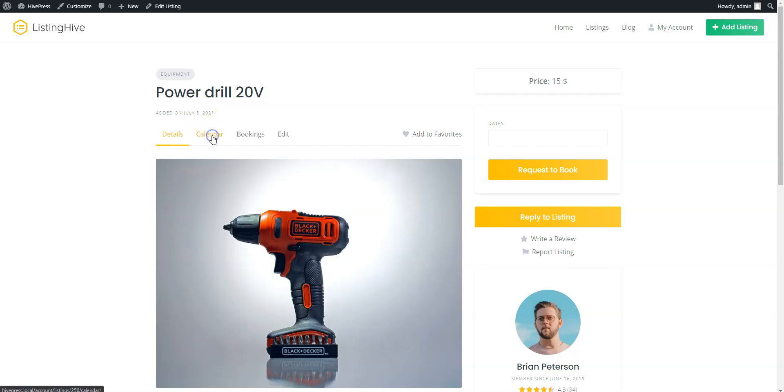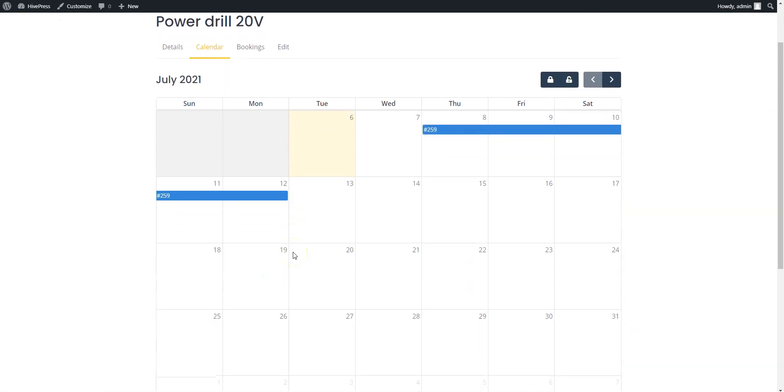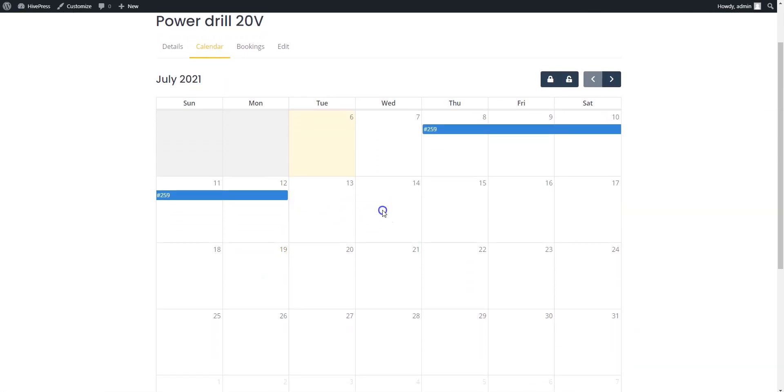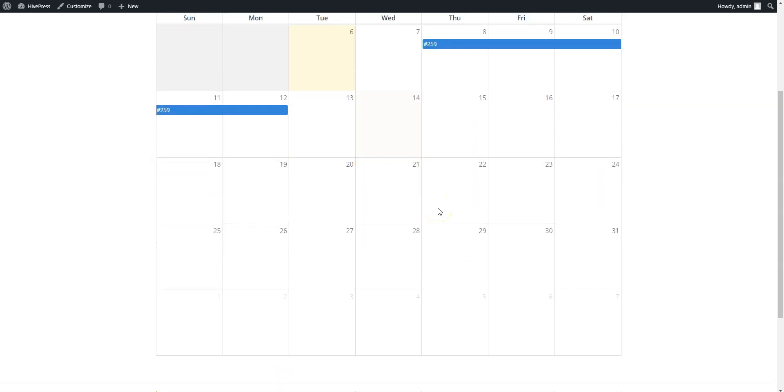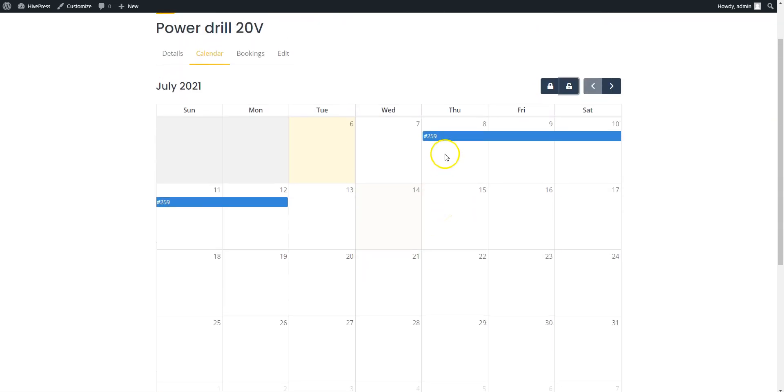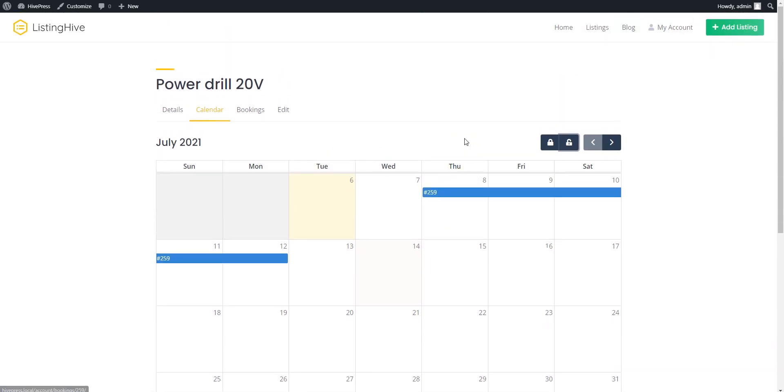Also, there is a calendar feature that allows you to block or unblock specific dates to make them available or unavailable for new rental requests. Moreover, the calendar shows the whole picture of the months like upcoming rental dates, available and unavailable dates, and so on.